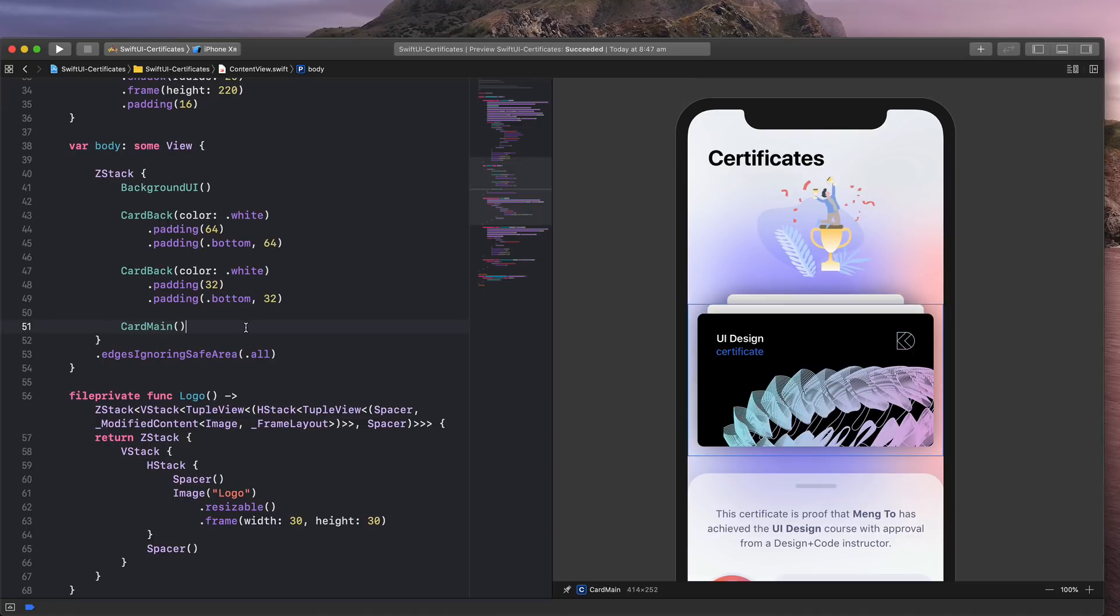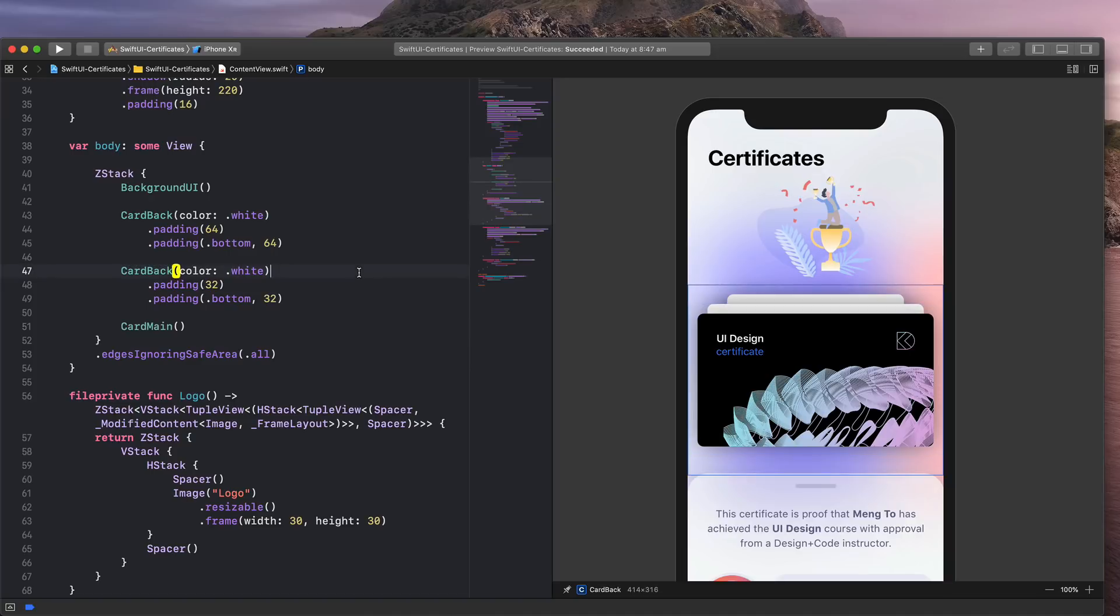Another thing that I can do is to create a component inside a new file so that it can be reused anywhere in my project. Let's take a look at this card back here, which is this one.